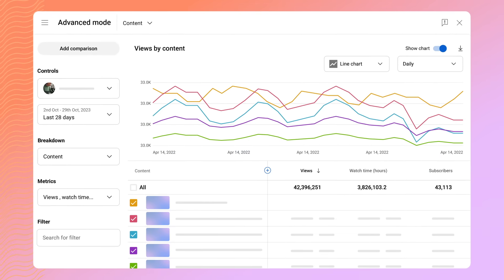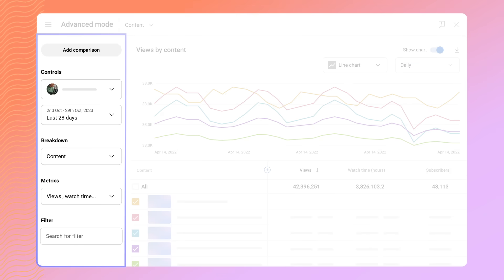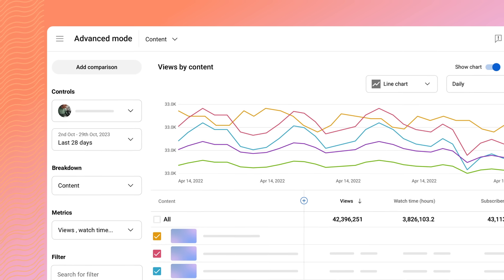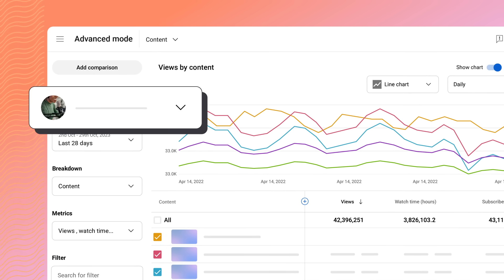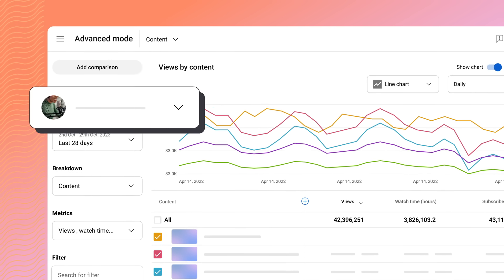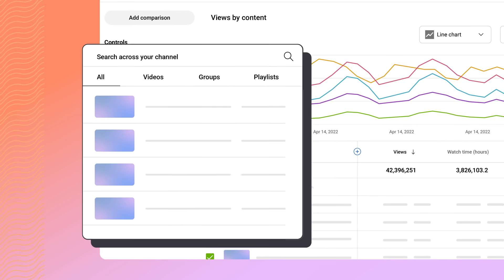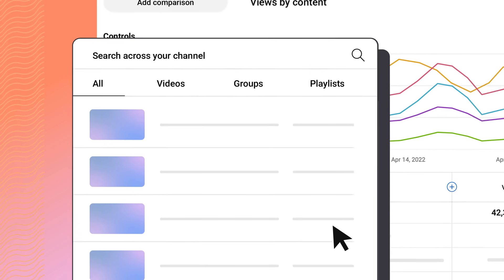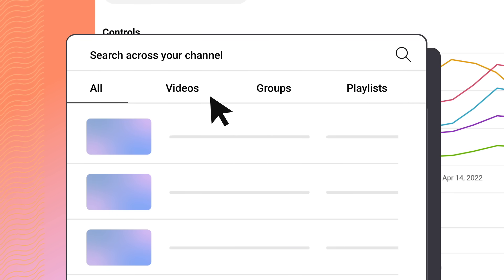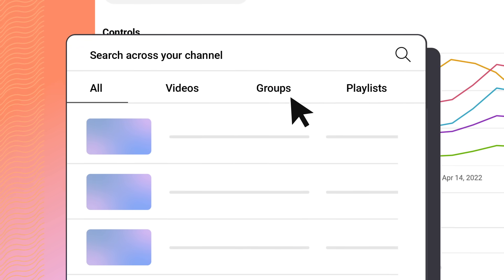You'll see a sidebar with controls that let you customize a report. You can start by choosing what content you want to analyze. You can view your entire channel or choose a specific video, playlist, or content group you've created.